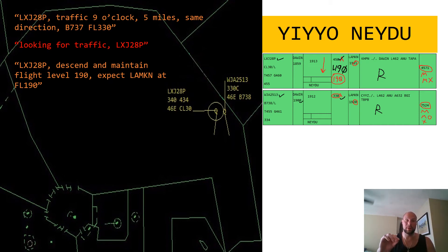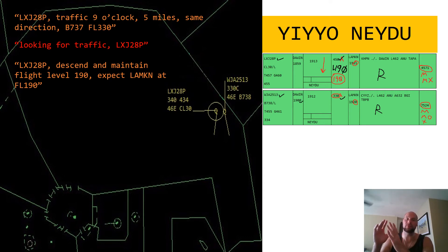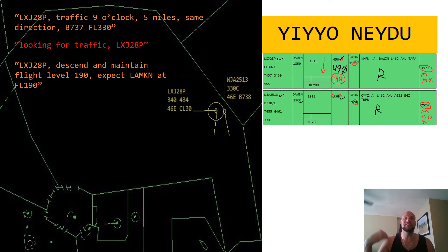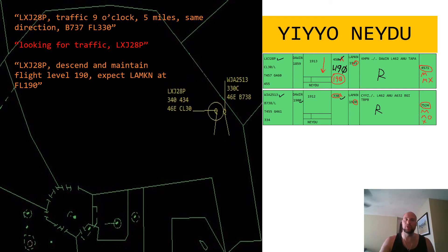Now you're pinning that picture even further with the descent clearance. Now that you have lateral separation from WestJet, you can start that aircraft down to 19, telling them their restriction at Lampkin is going to be 19. Now everyone understands the context of all that's going on. Good job with that. Let's keep moving forward through the sector. We will just go right through until we have this situation solved.